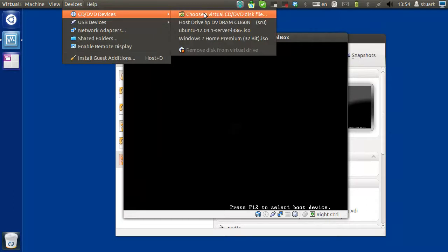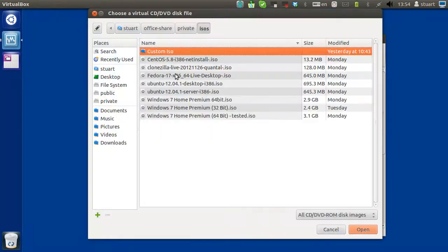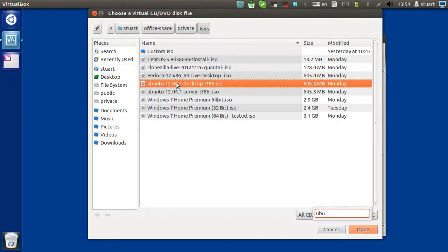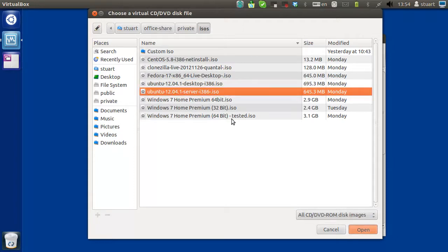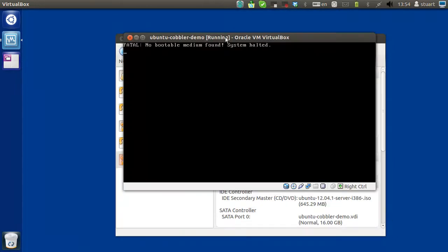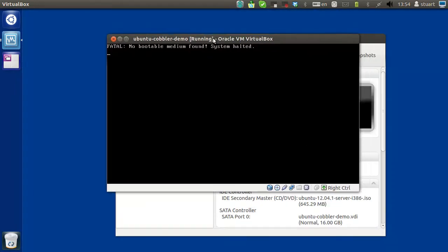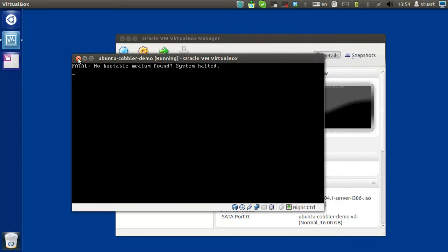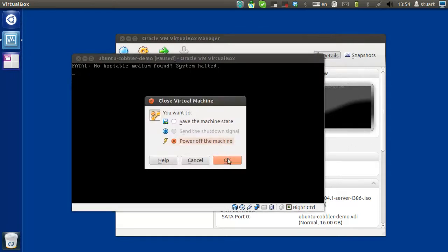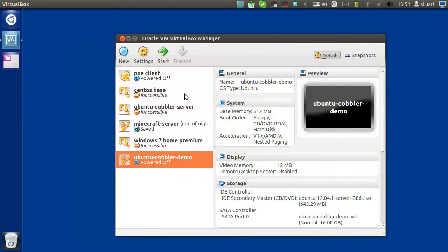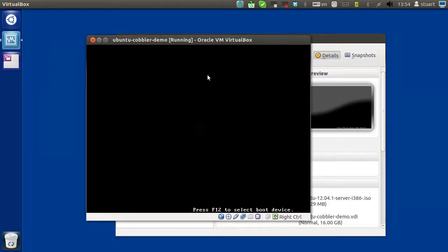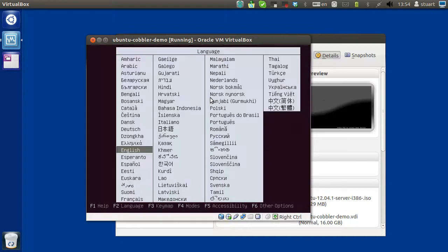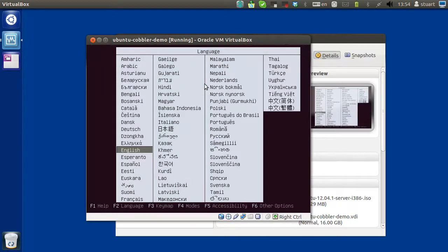Devices, CD. Choose a virtual CD. Ubuntu. And then restart the machine. There we go.